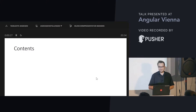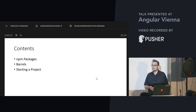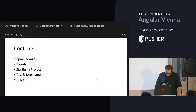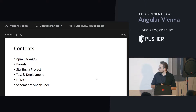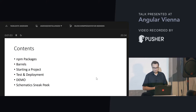What will I talk about now? I will talk about NPM packages and how they look. I will talk about barrels. I will talk about starting a project that has the goal to create a new library for Angular. I will also talk a bit about testing and deployment. I have prepared a tiny demonstration, and then I will show you something quite new called Schematics, which is about generating code. You can use it together with libraries, but also just to generate boilerplate code without libraries.